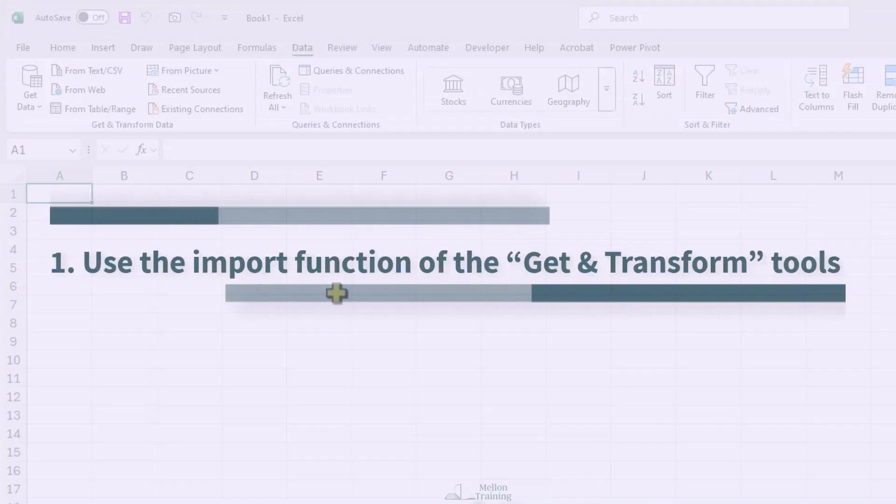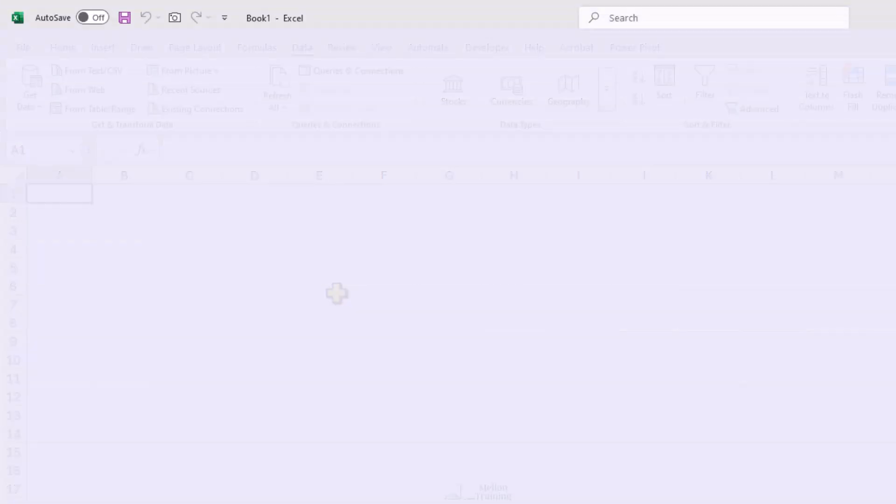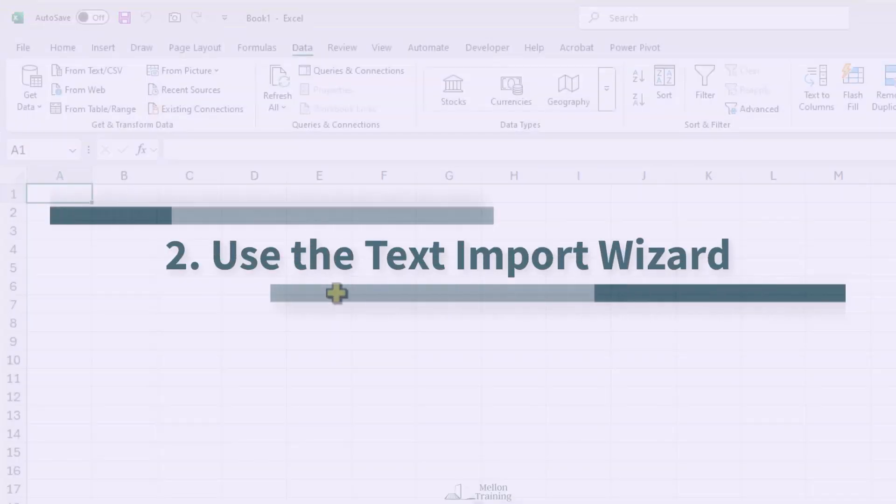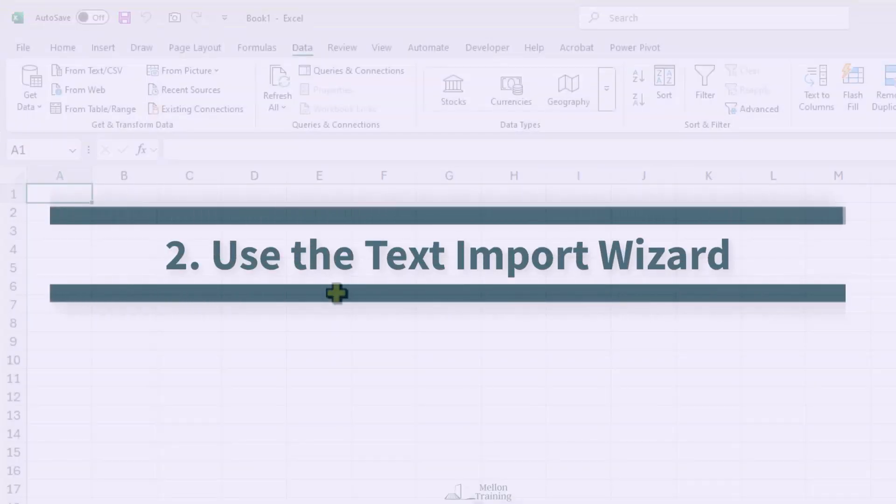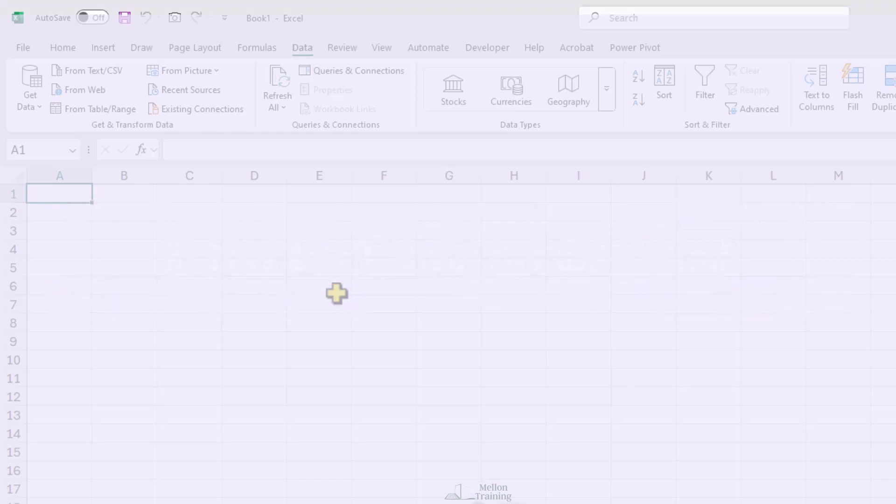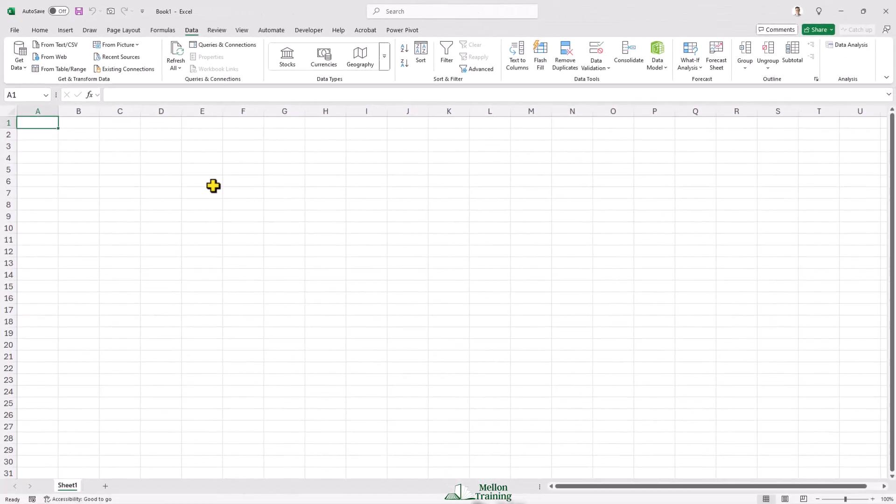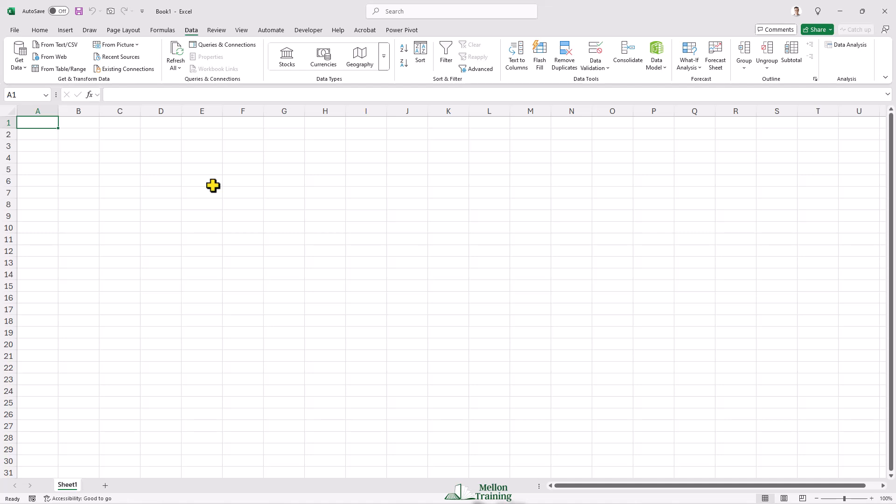One, use the Import function from the Get and Transform tools. Two, use the Text Import Wizard. But wait a second. You said the Text Import Wizard was removed. And here is the good news. You can easily restore the Text Import Wizard.